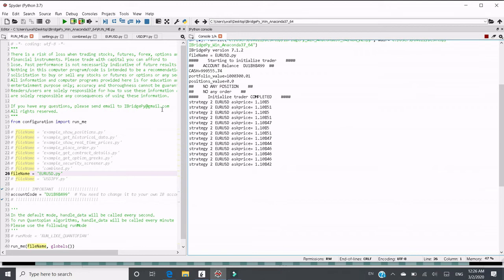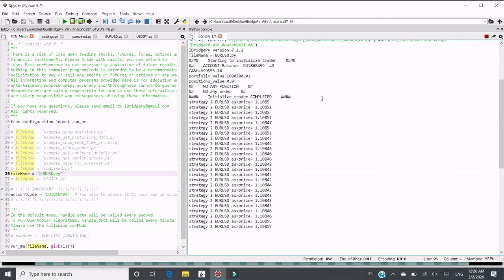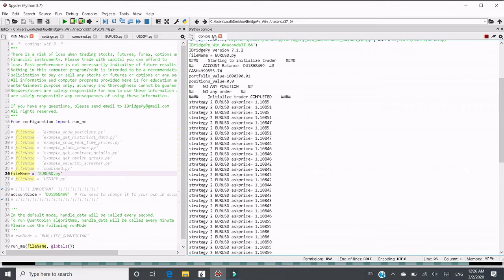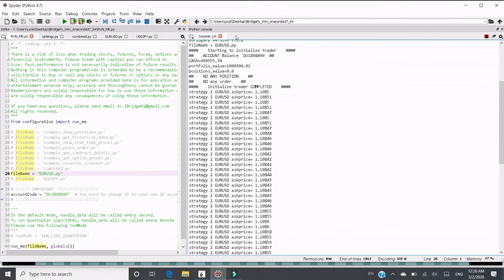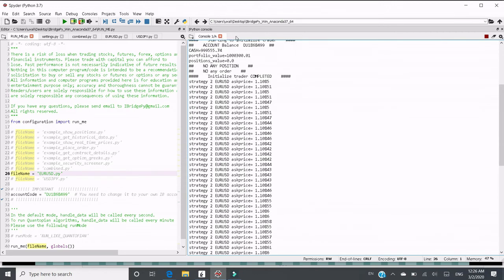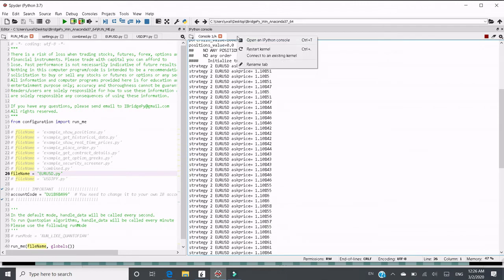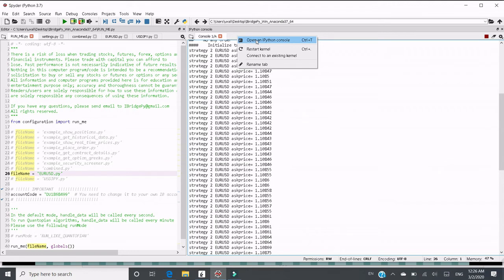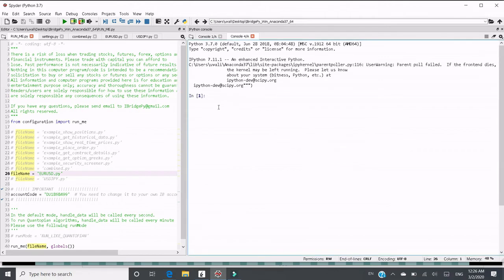Right now, I want to start the other strategy, which is USDJPY. What I can do is, I should not use this Python console anymore because it's running this session. So what I should do is, move the mouse to here on the right side of console one, right-click and click open an IPython console. Then Spyder will open another IPython console, and it's a new console.